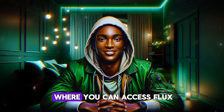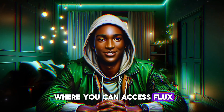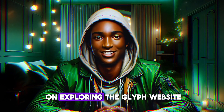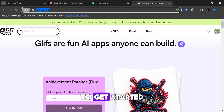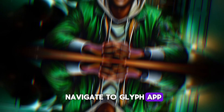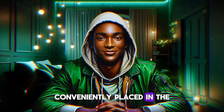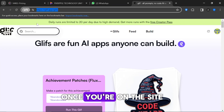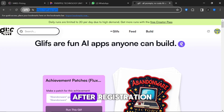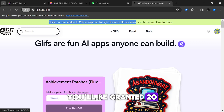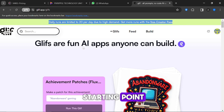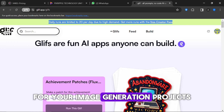There are numerous websites where you can access Flux AI tools online, but today let's focus on exploring the Glyph website. Open your browser and navigate to Glyph app. You'll find the link conveniently placed in the description below. Once you're on the site, you'll need to sign up for an account. After registration, you'll be granted 20 free credits daily, giving you a generous starting point for your image generation projects.